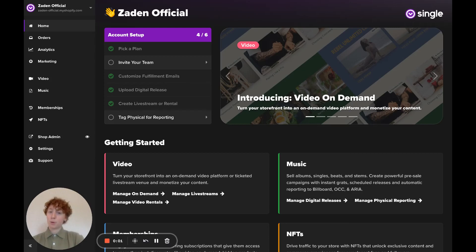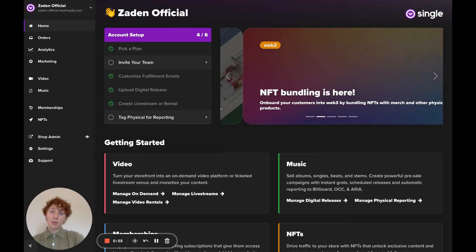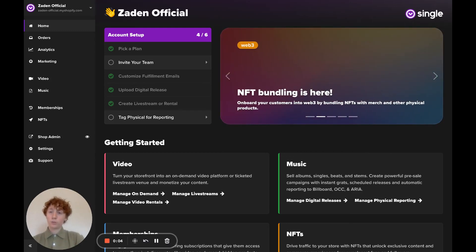Hey everyone, I'm Sam. I'm part of the marketing team here at Single. In this tutorial, I'll show you how to white label your delivery emails.